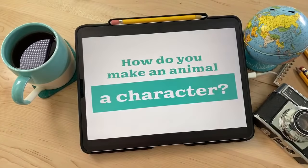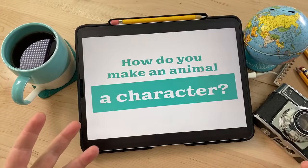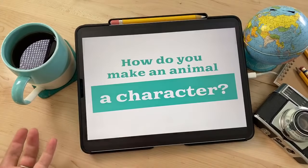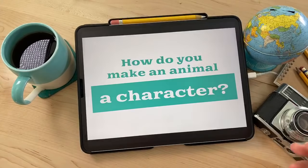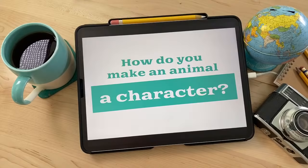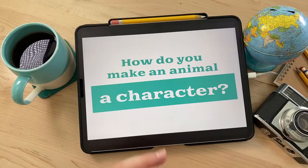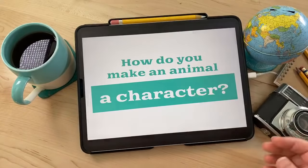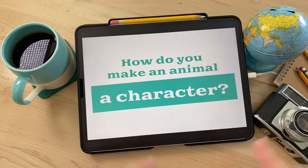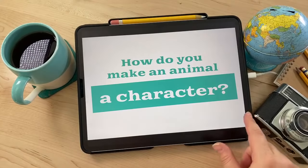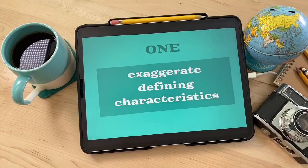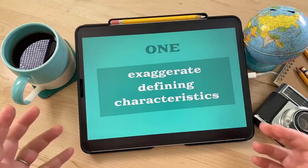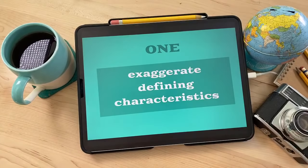So how do you make an animal a character? Obviously there's a difference between just drawing an animal and drawing an animal that is a character. I've got some tips for things you can do to make a basic animal into more of a character, and then we're going to get into drawing an actual character. The first tip is to exaggerate defining characteristics.